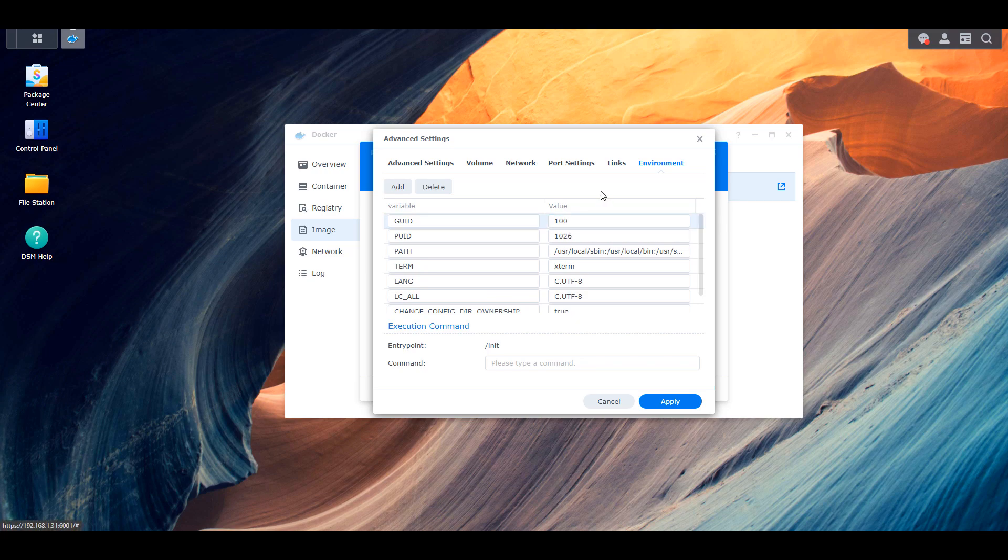So like I said, for me, it's 1026 and group 100. For you, it might be different, but you're just going to put whatever you had there.